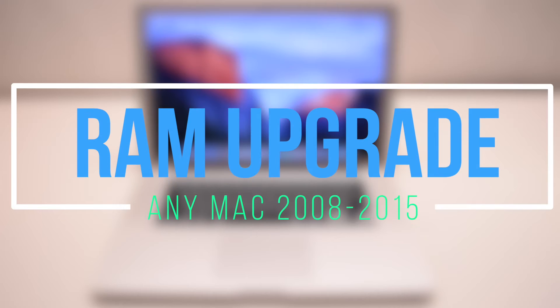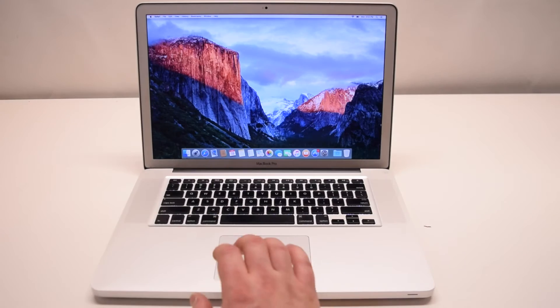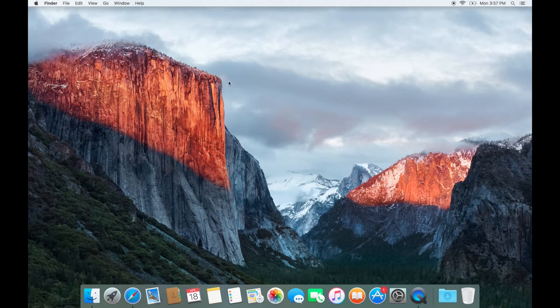How to upgrade system memory on any Mac 2008 through 2015. First let's use a MacBook as an example.